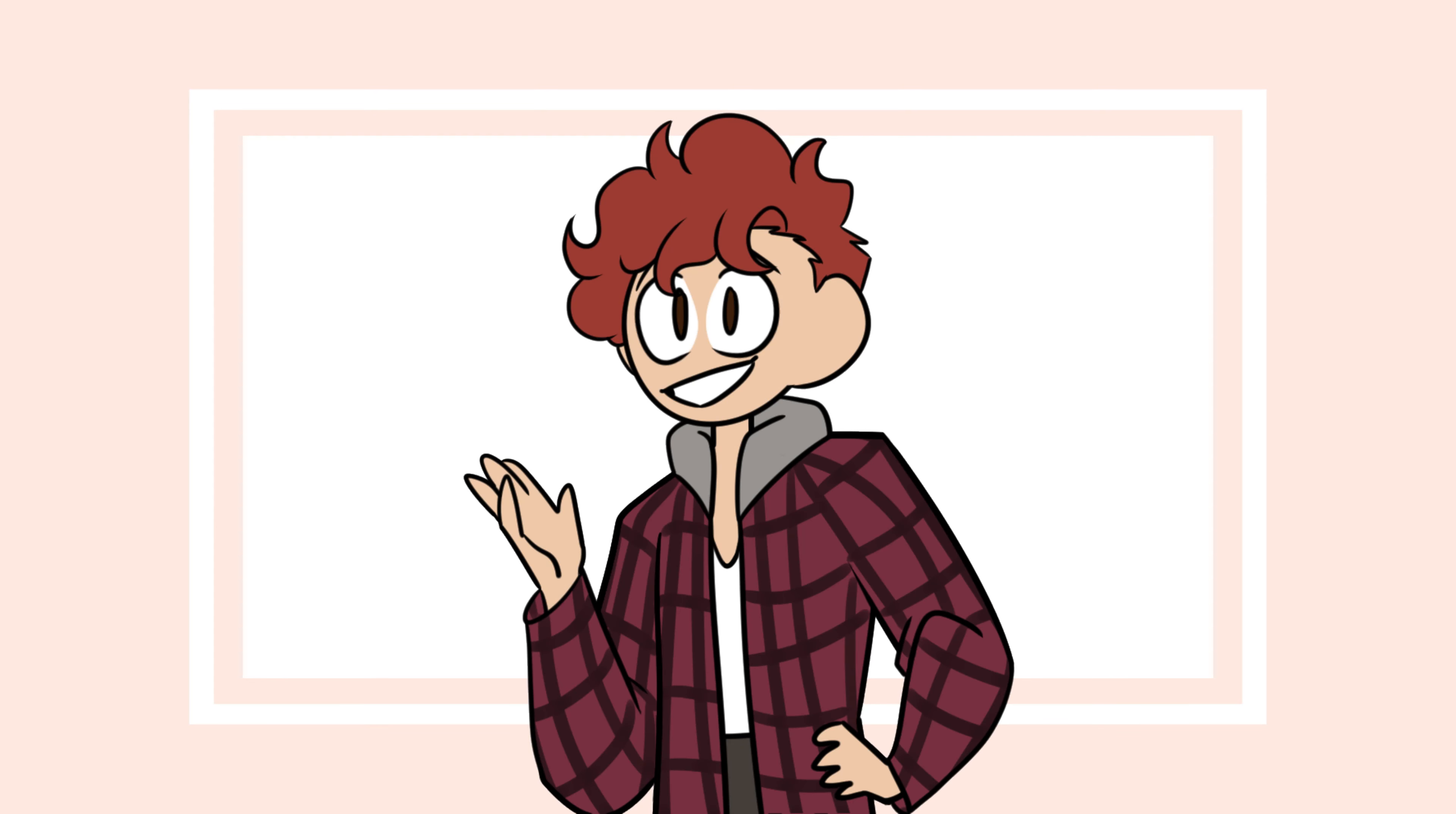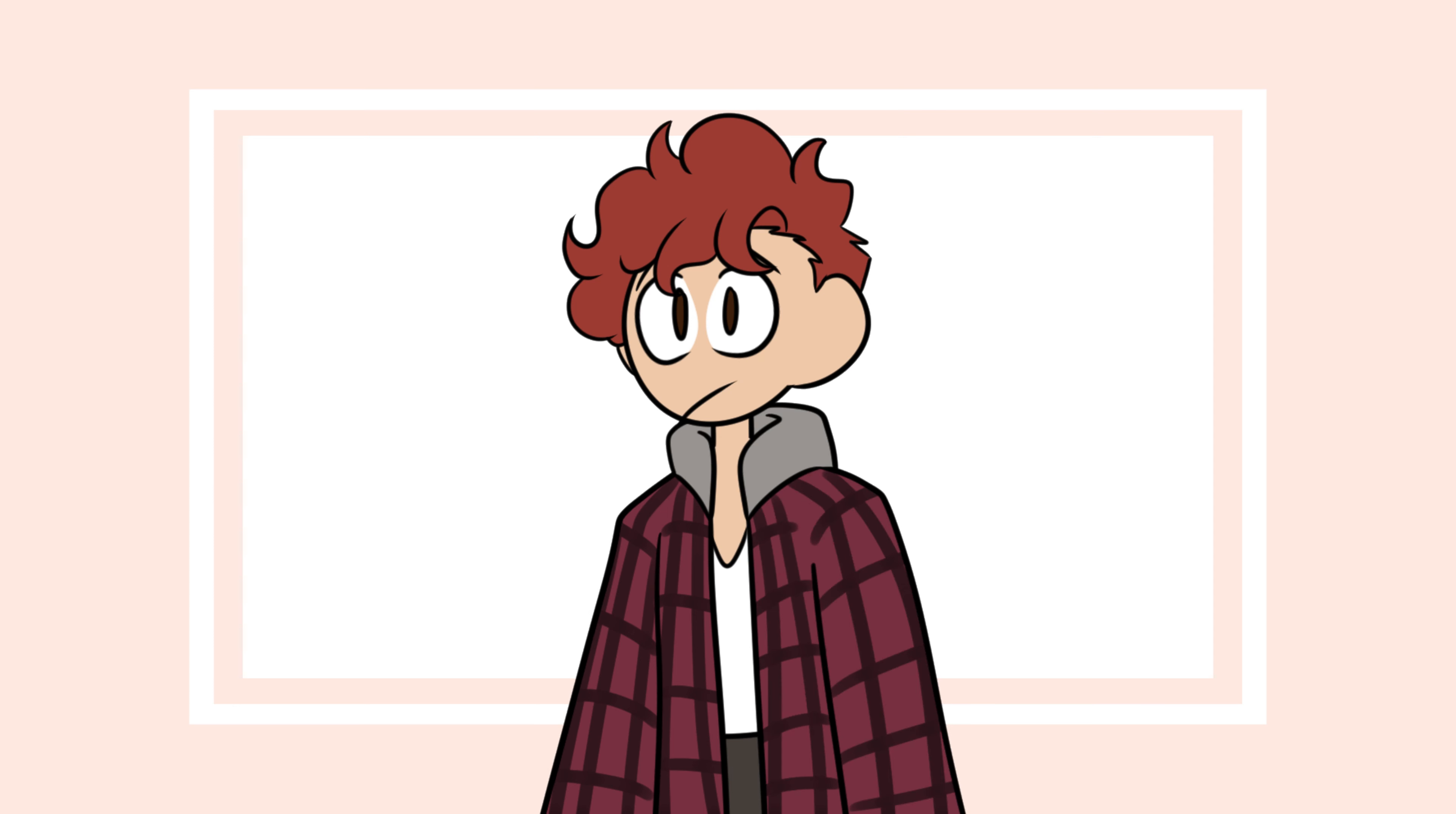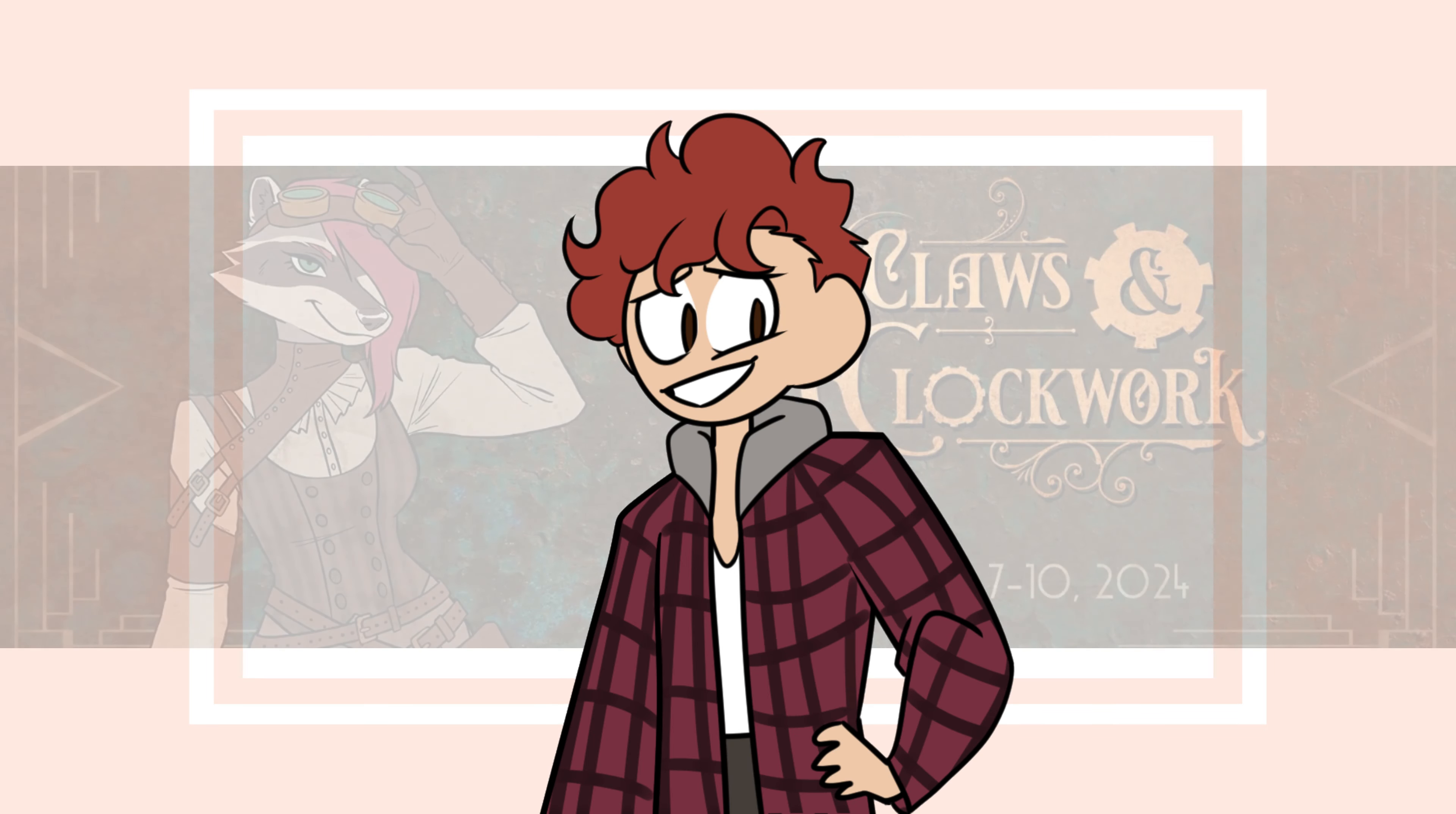This past weekend, I was able to vend for all three days at an artist's alley. Isn't that exciting? Selling my art and promoting myself continuously for three days. What was the con? Oh, it's not important.